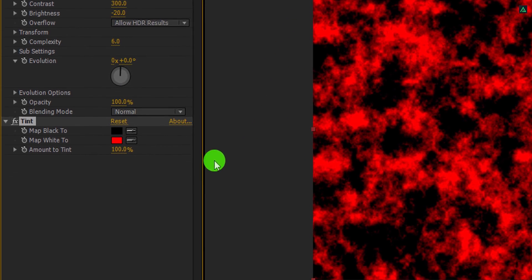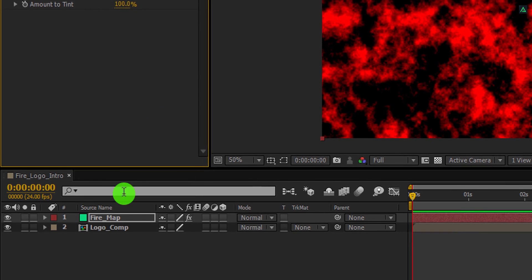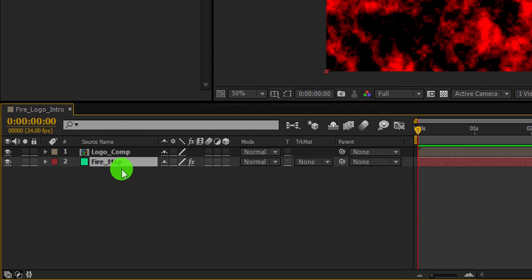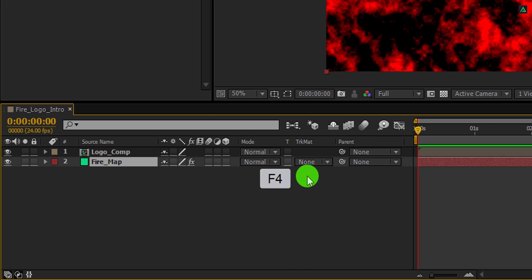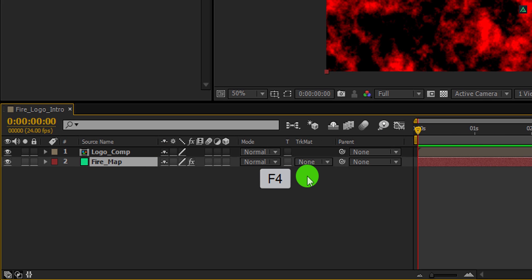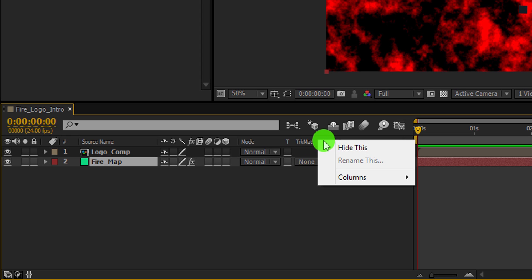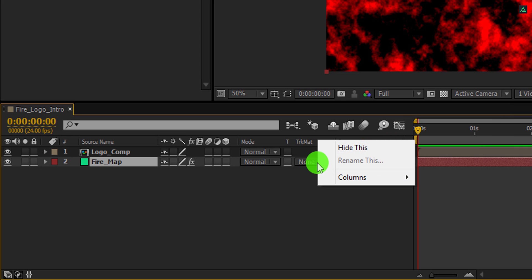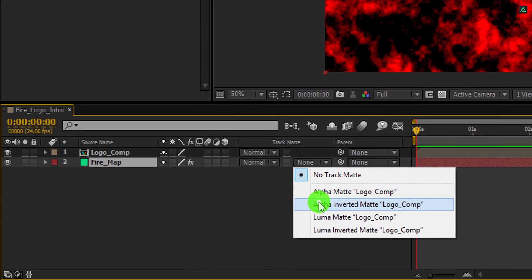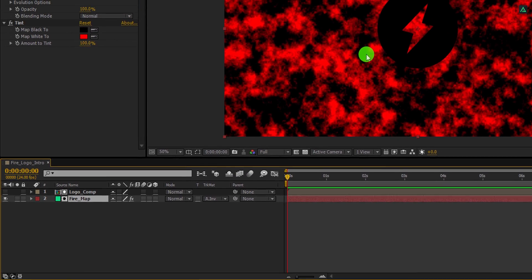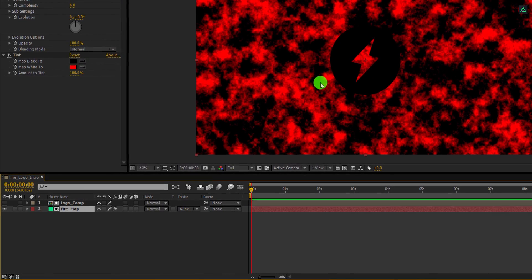Now go to the timeline and make sure this fire map layer is placed below the logo layer. Now we are going to use the track matte option. If your track matte tab is not available here, press F4 to switch between. In case your F4 key is not responding because it is doing meditation, then right click here, go to the columns, and choose modes, as well as switches and parent, because we are going to need them.